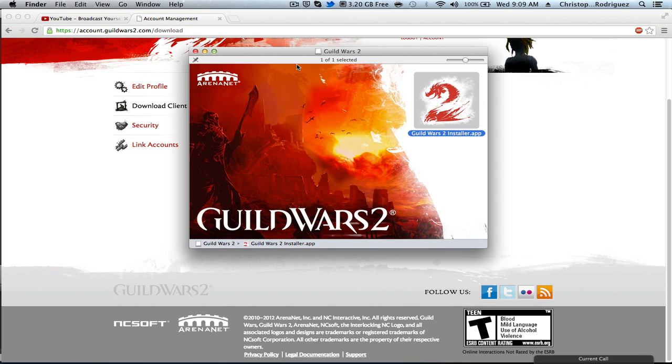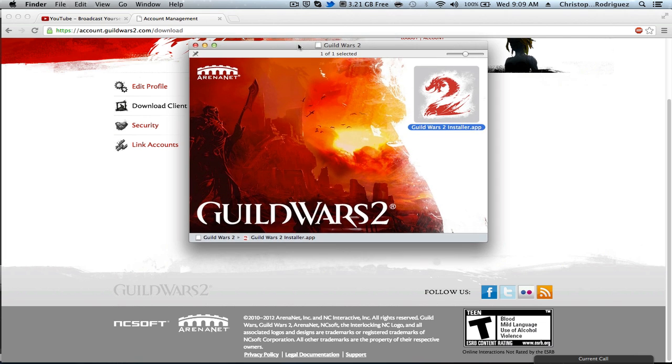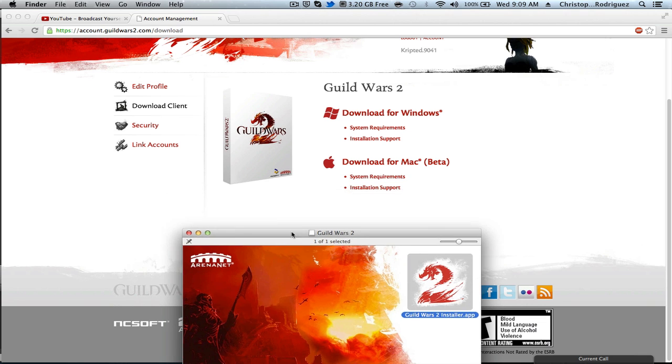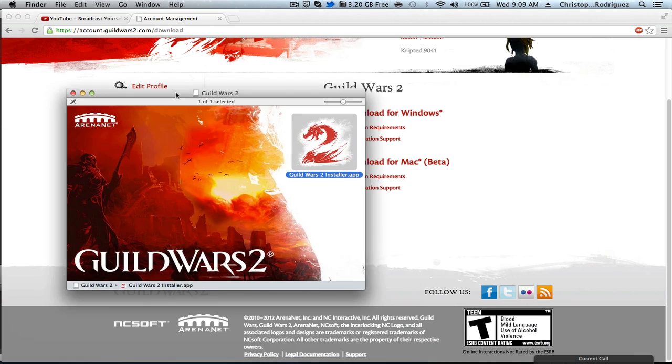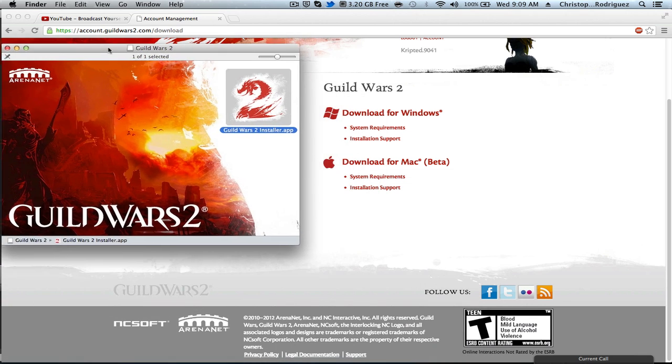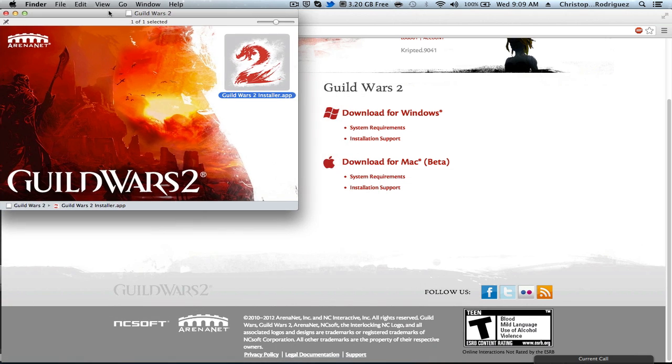So I got Guild Wars 2 today, and it is available for the Mac, not just PC. I'm just gonna show you how to install it.